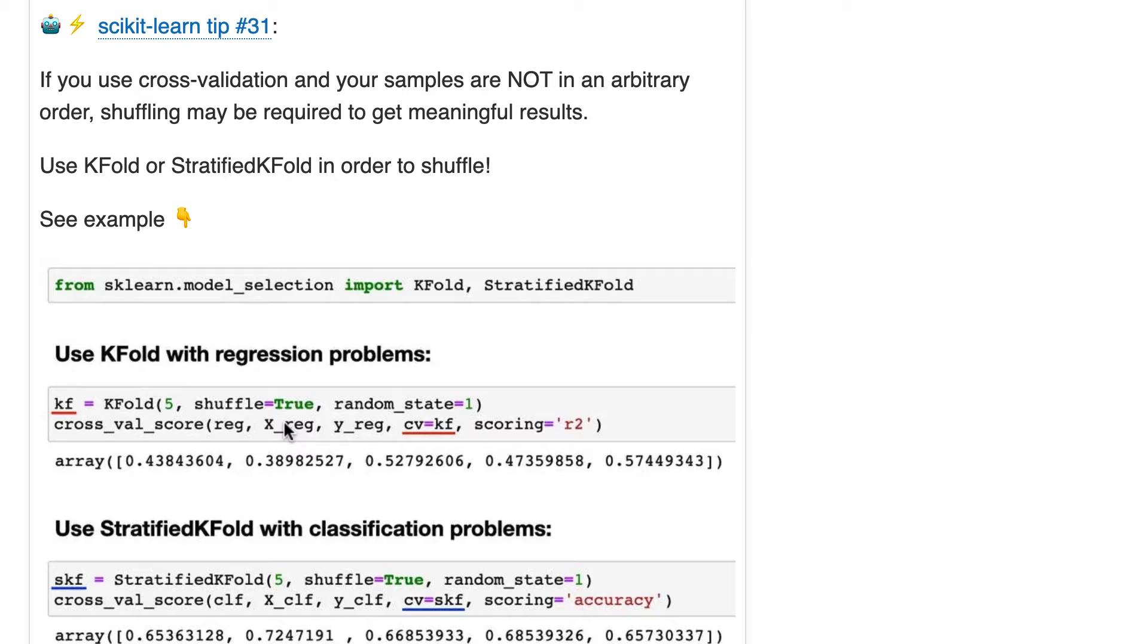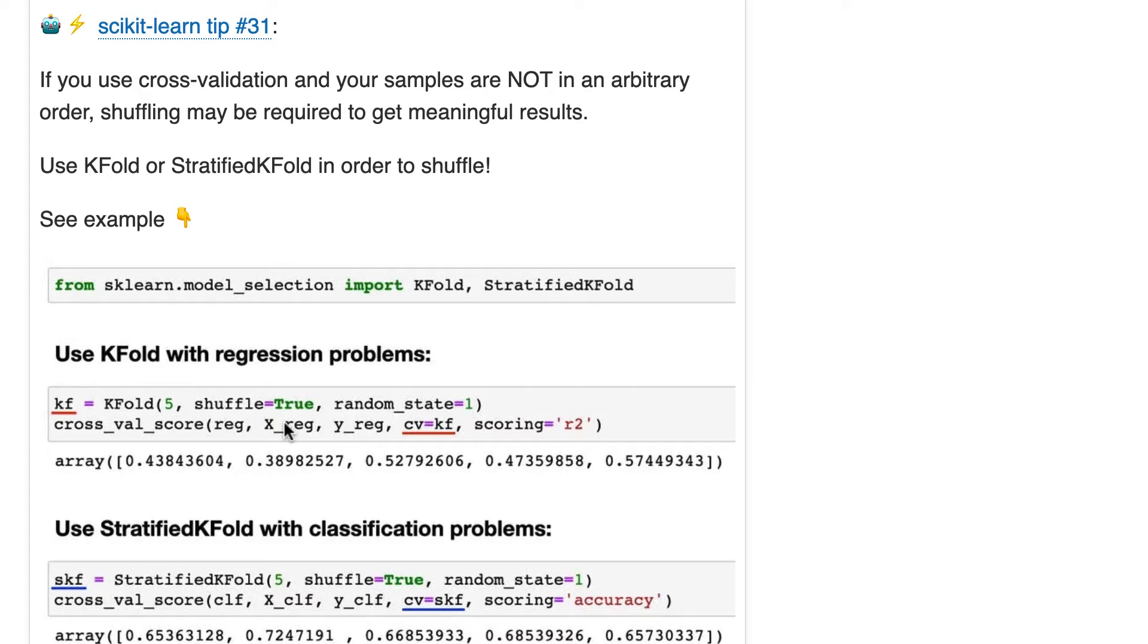If the rows are not in an arbitrary order, then yes, you should shuffle. And one example of this is, let's say your data set is sorted by the target value.